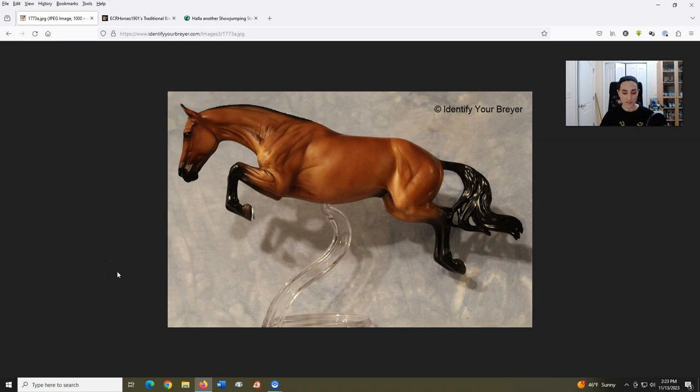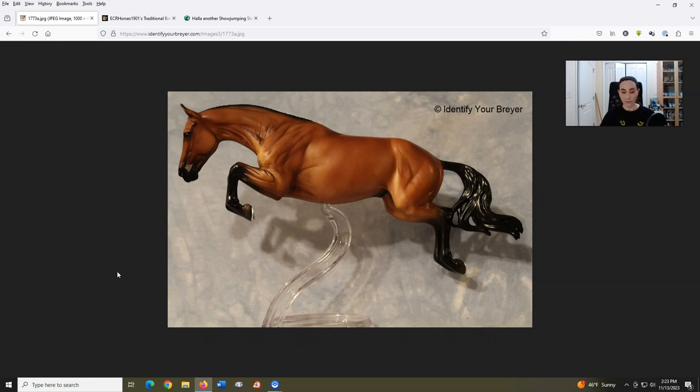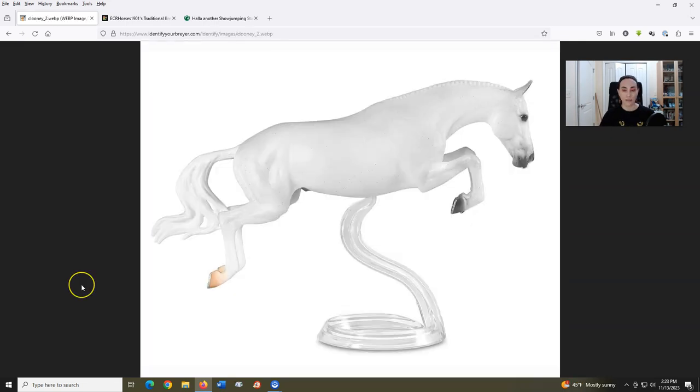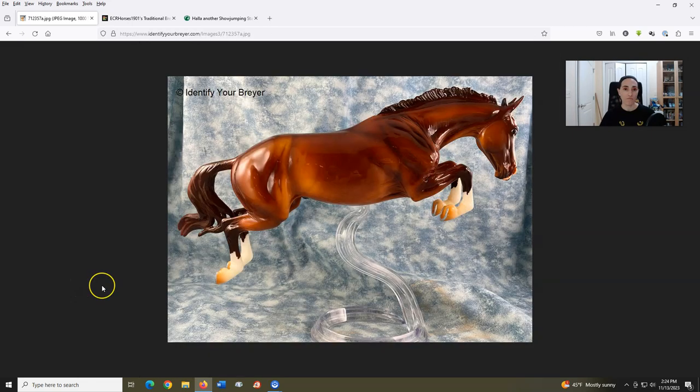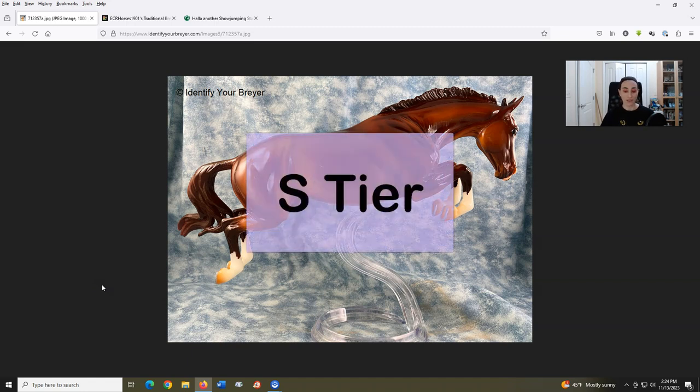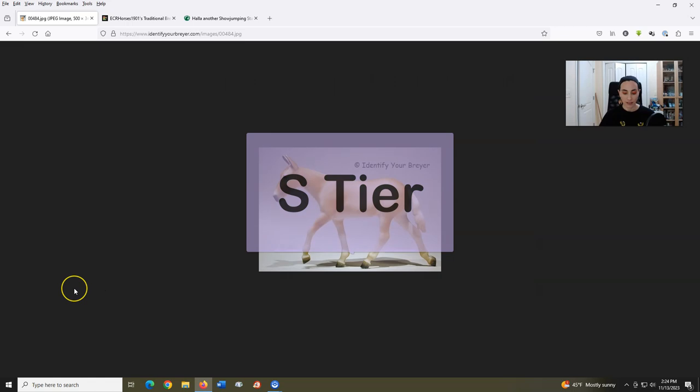Next up is Bristol, introduced in 2018, sculpted by Morgan Kilborn. This is one of my favorite molds. Compared to the older Jumping Horse model, which we'll get to eventually, this one is light years better. Am I partial to the braided versus the unbraided? Not really. I like them both equally. Surprisingly, I don't have any of this mold yet, but I am very much a fan. S tier.